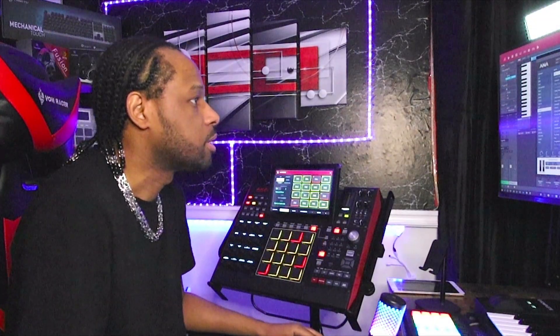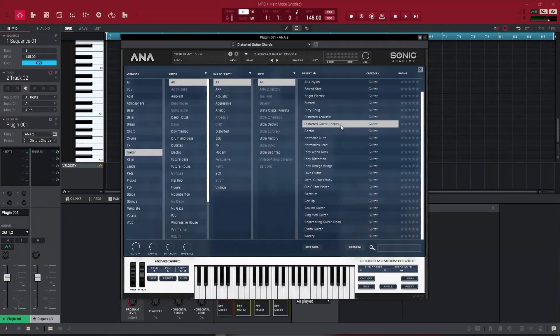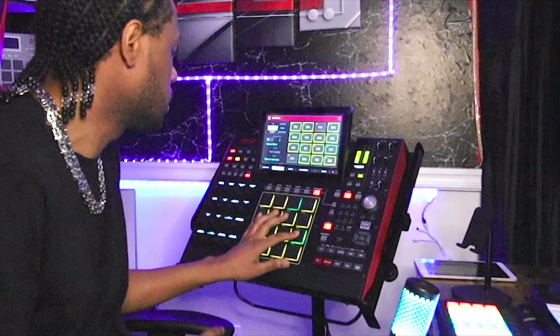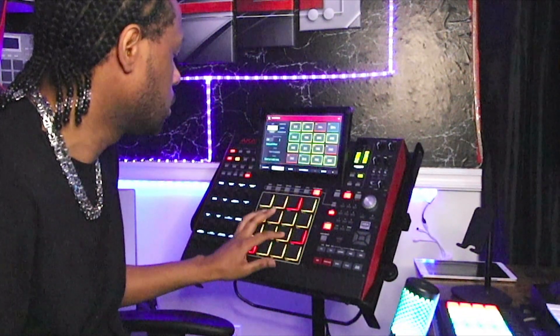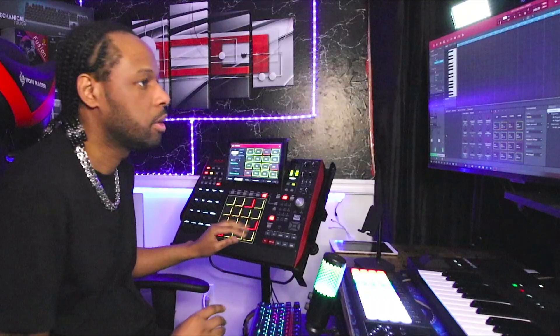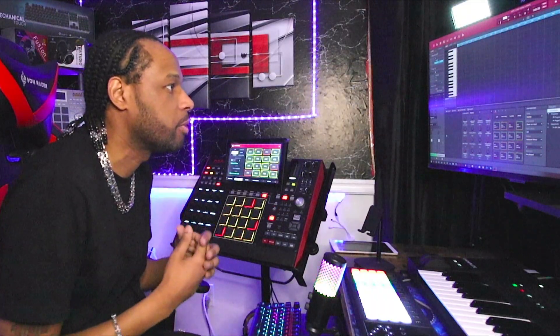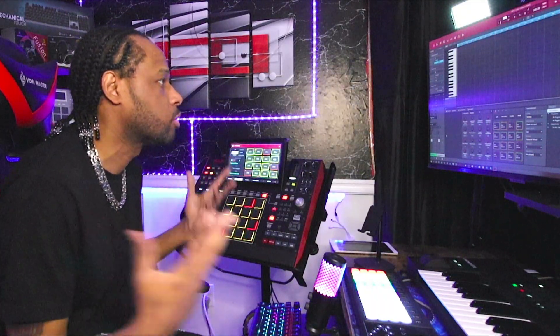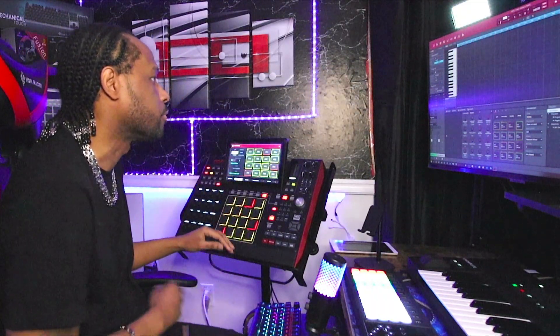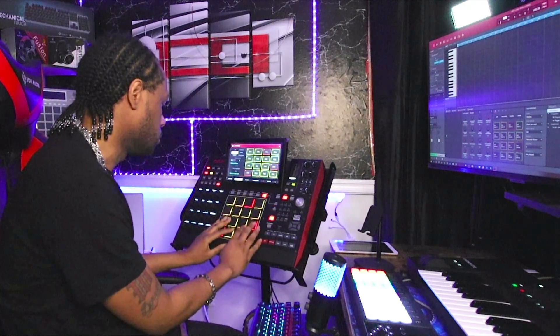I am inside Ana 2. I'm going to use this distorted guitar preset right here. It instantly gives me that gritty feel that I want. So let's go ahead and create something from scratch with this.